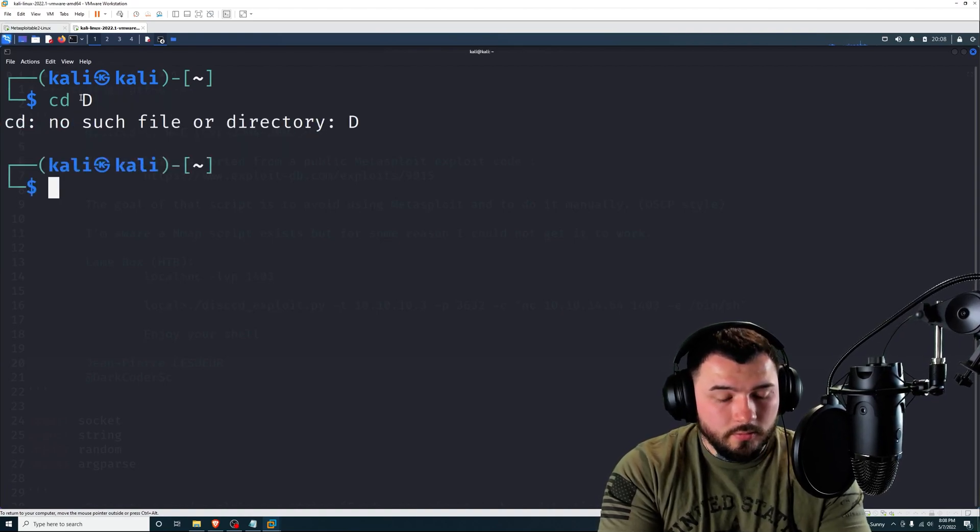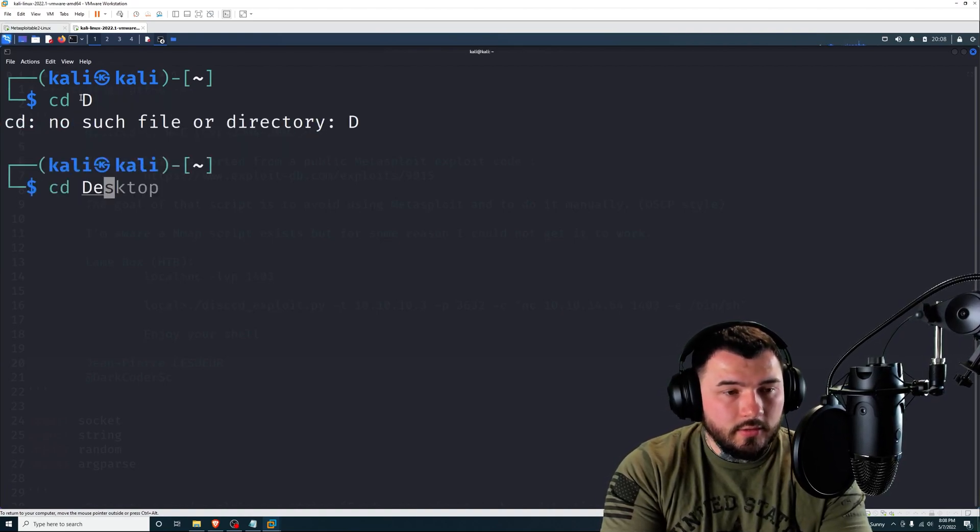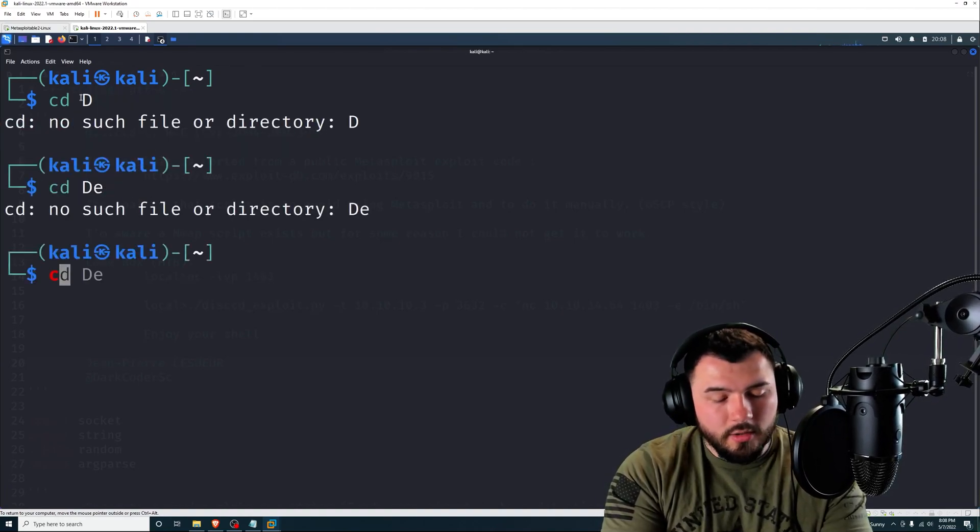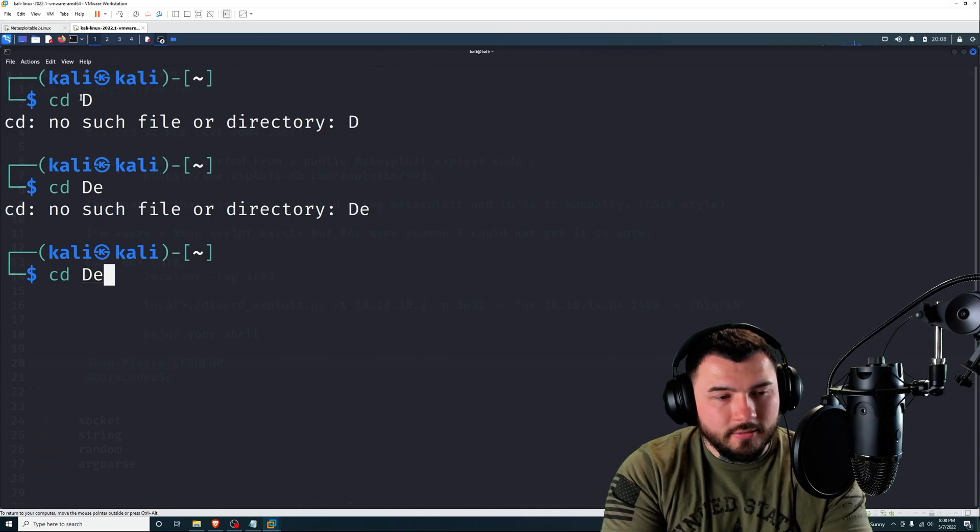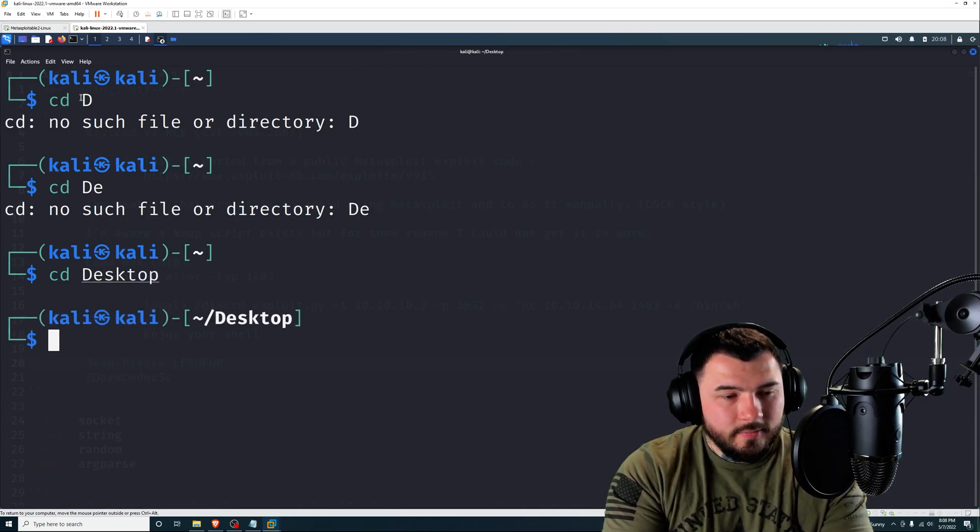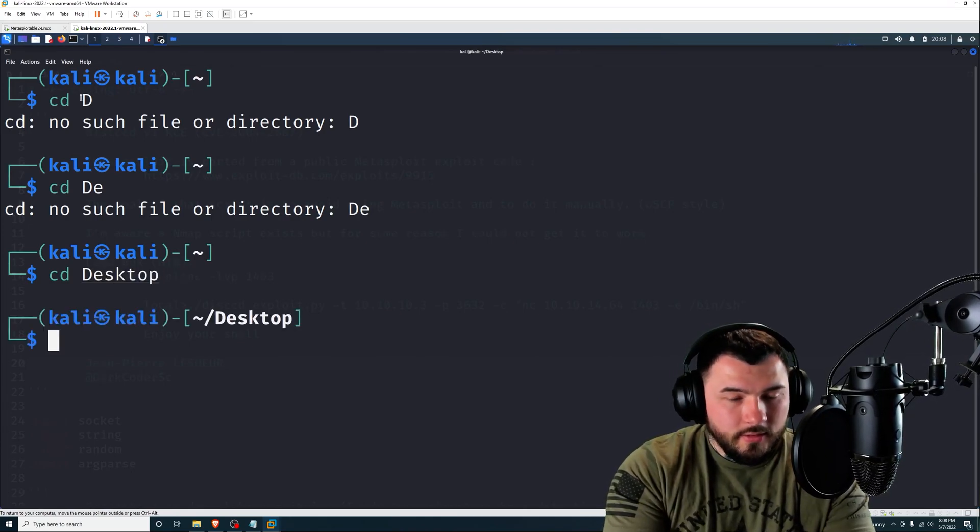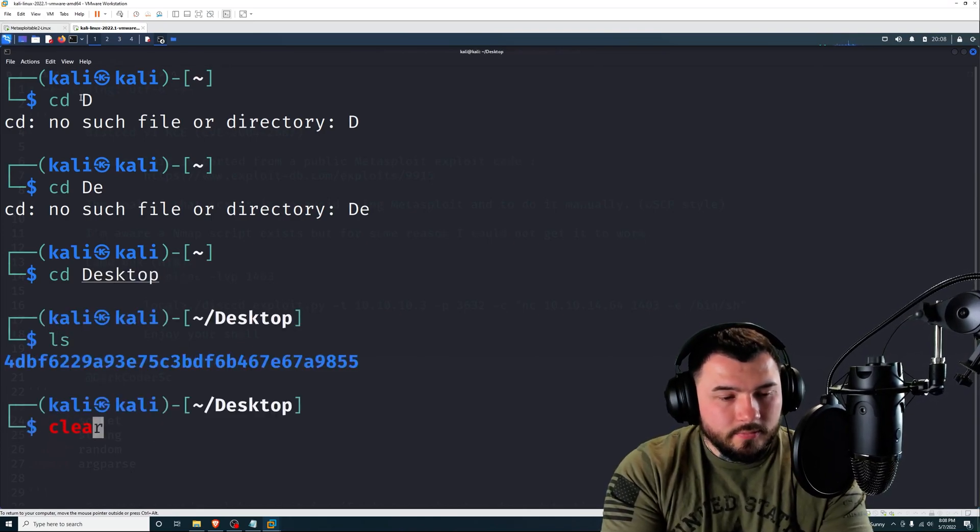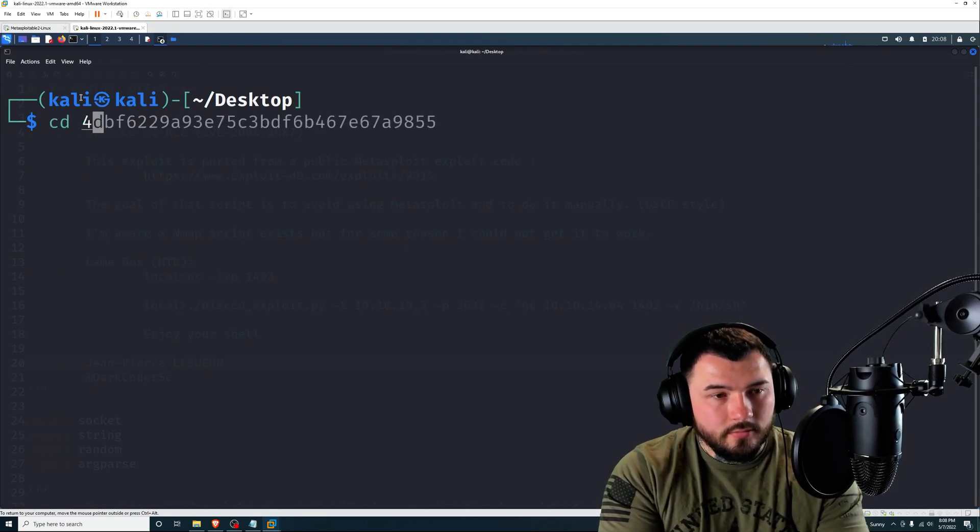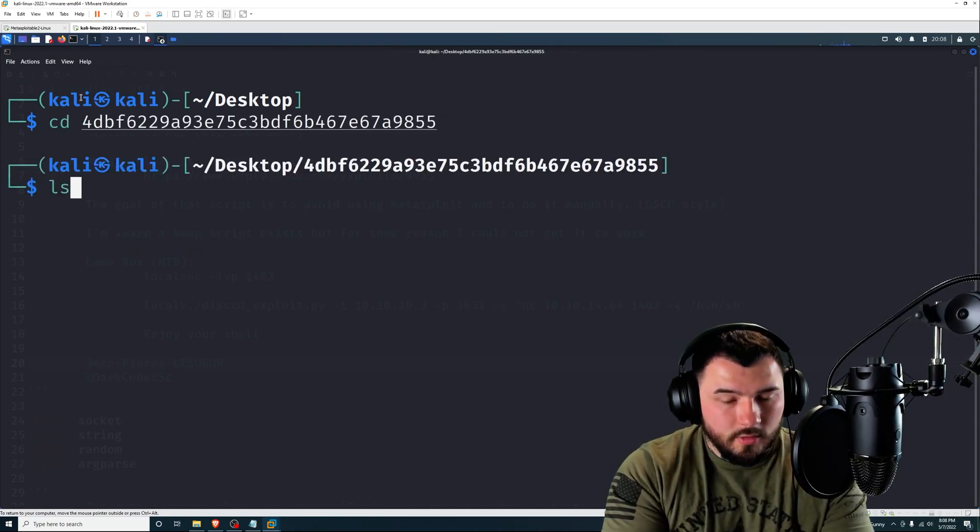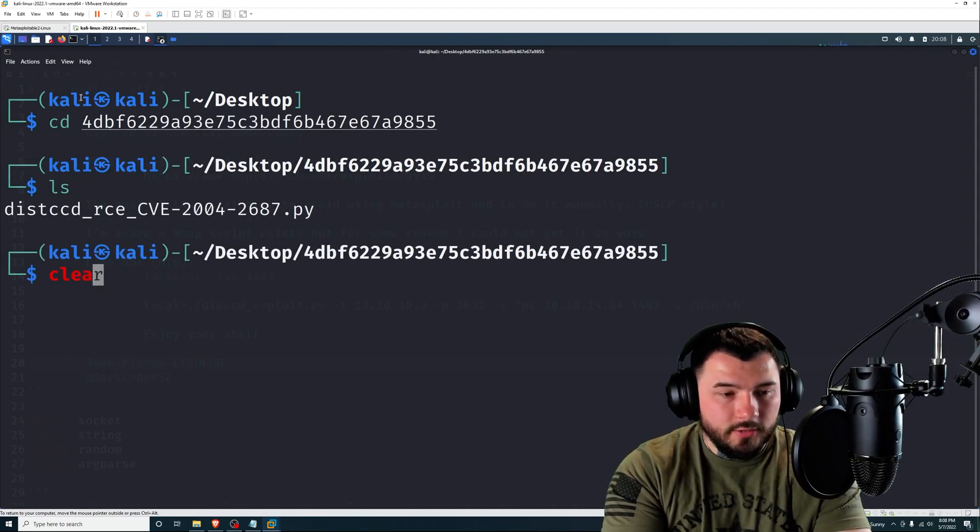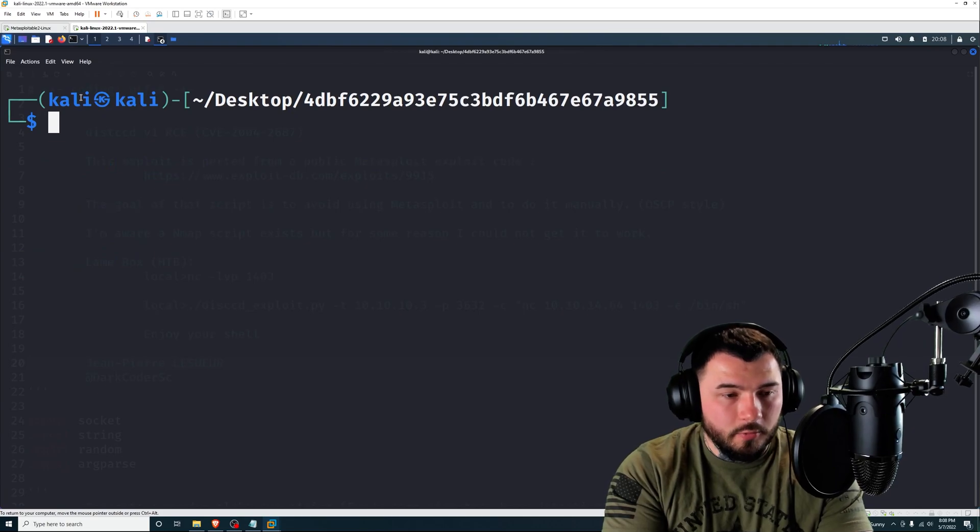Okay, so now to run the actual script itself. Let's open up another shell. All right, I'm going to navigate over to the script. CD desktop.